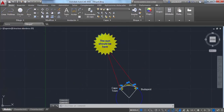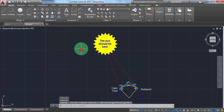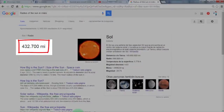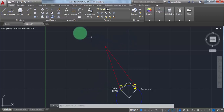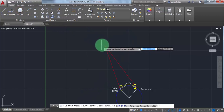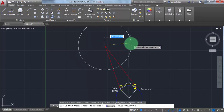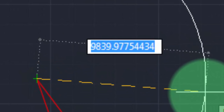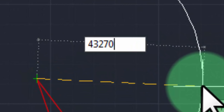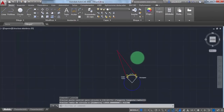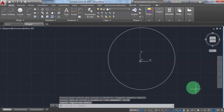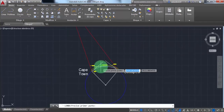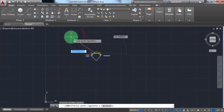It doesn't look so far. Before I measure the distance, I'd like to draw the sun too. Here is the radius of the sun — 432,700 miles. Wow, that is huge. But it doesn't matter.